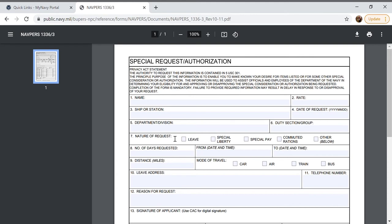Now that it's loaded we will begin filling it out. When creating a special request chit we want to remember to be respectful, professional, and not yelling at our chain of command. So we're going to do a sentence format rather than an all capital format.